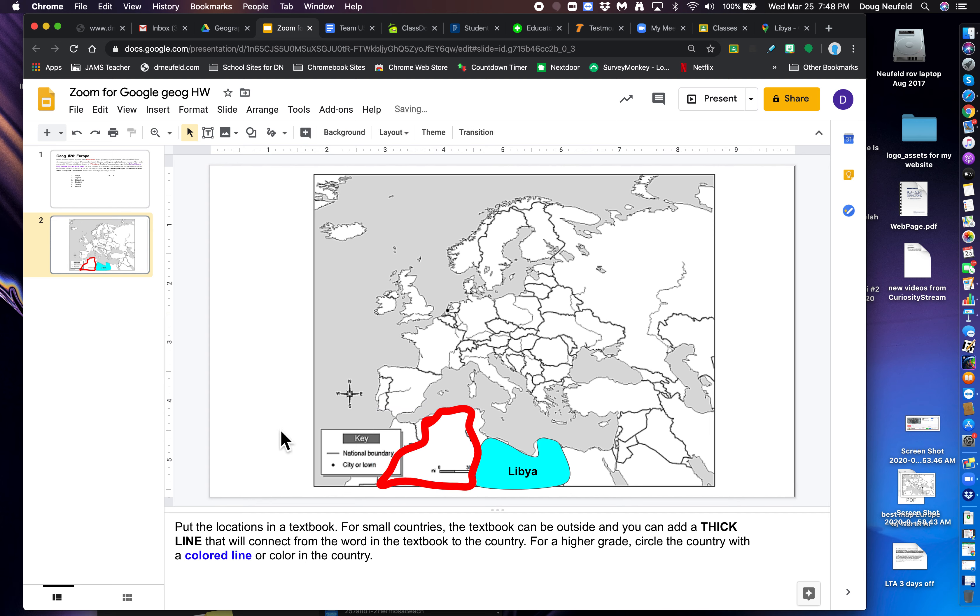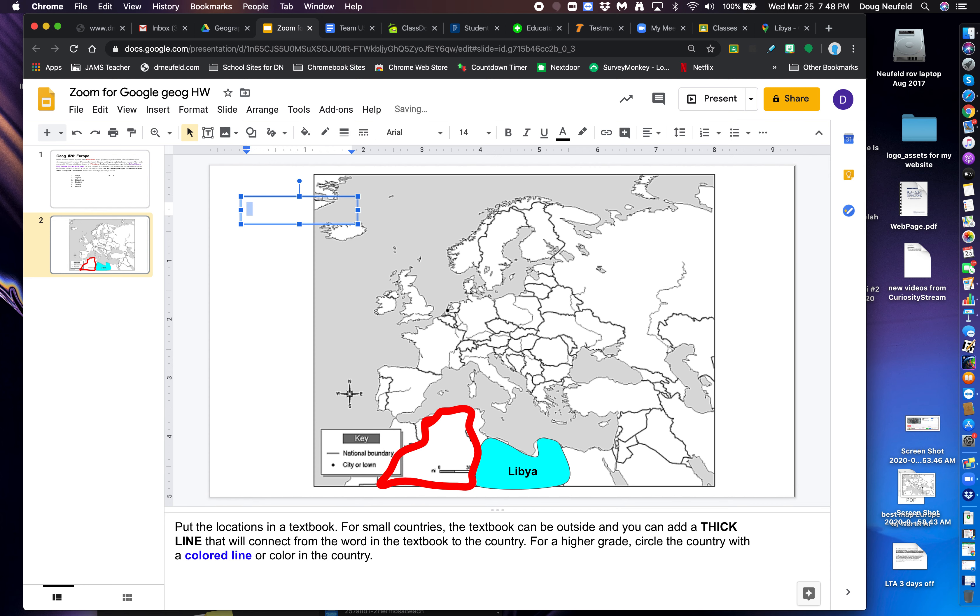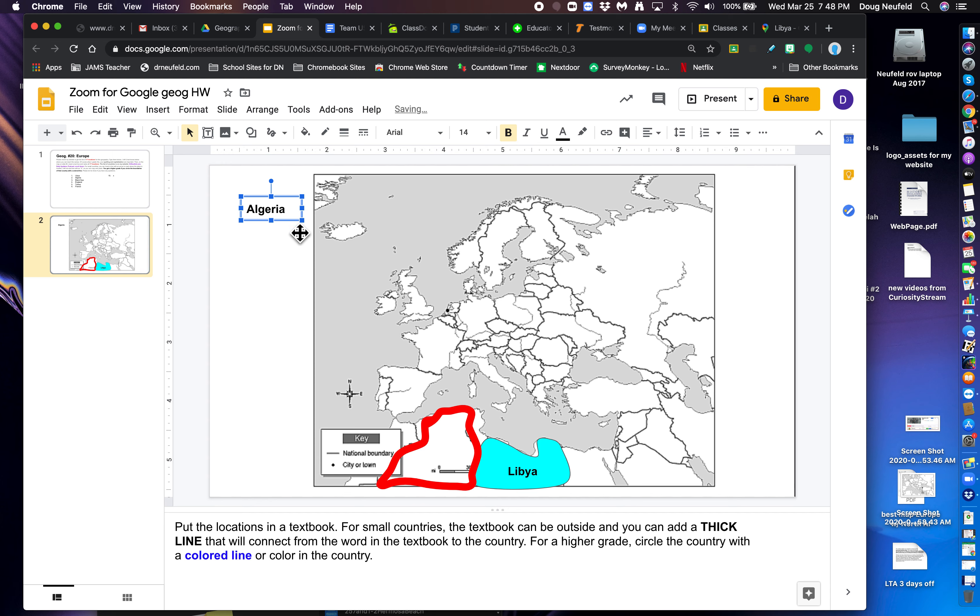Okay. So that one is Libya. So I'm going to go back to a text box. I mean Algeria. A-L-G-E-R-I-A. Capital A. I'm going to put it in bold. I'm going to make the box smaller. Now drag it down. And there is Algeria.